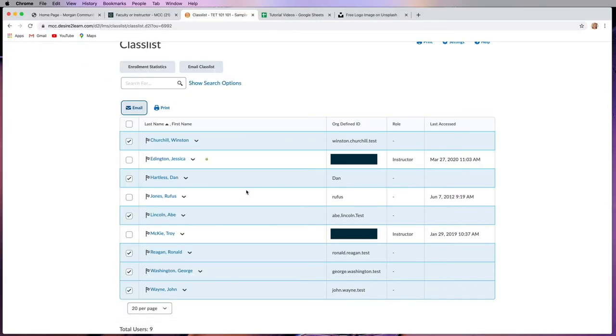Now, if you're sending to the whole class, that's fine because then everybody gets the same message. But something like that, you're going to need to make sure that you're sending it to each student individually.